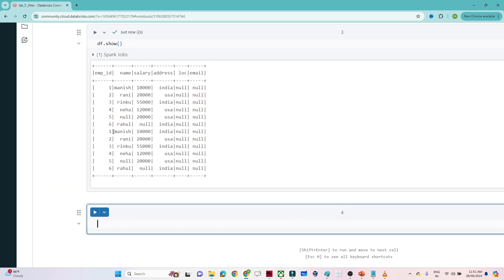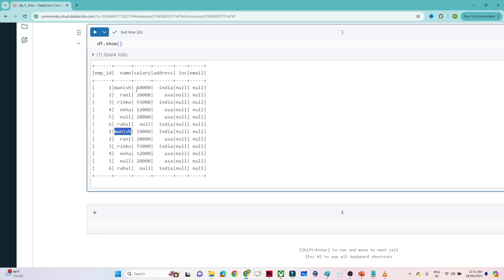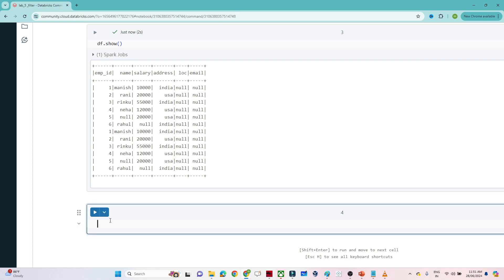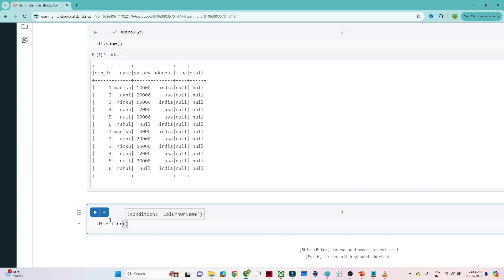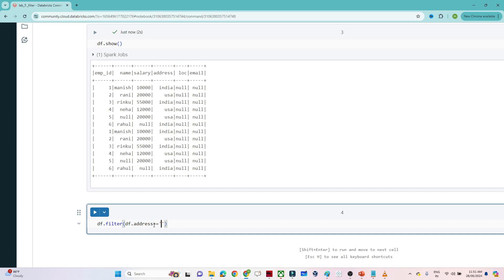Now let's see how to do a filter. Suppose I want to get all records where address equals 'India'. I will write: df.filter(df.address == 'India').show(). I've written df.filter with the column df.address and the double-equal condition, then 'India', followed by .show().